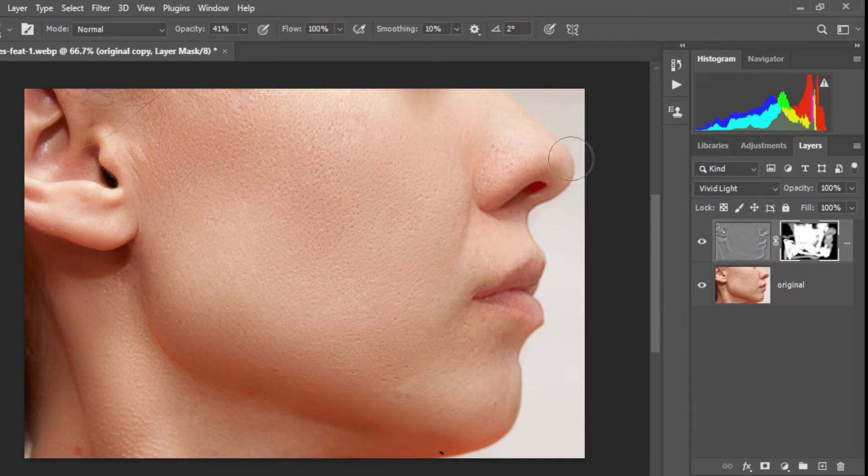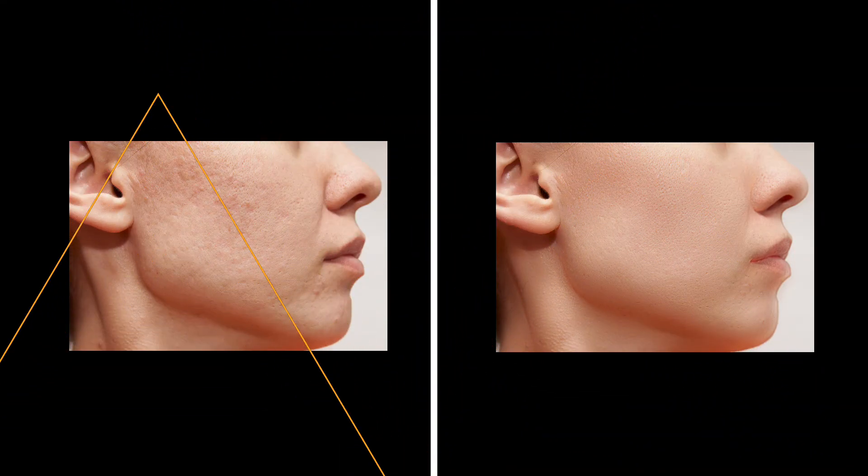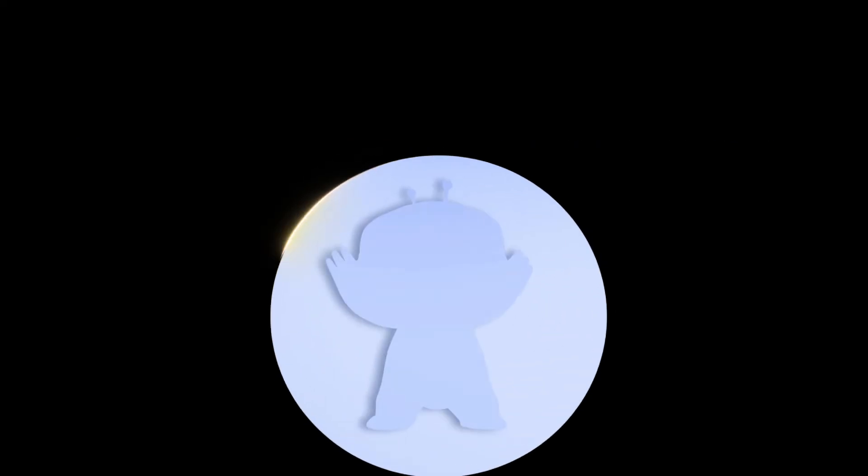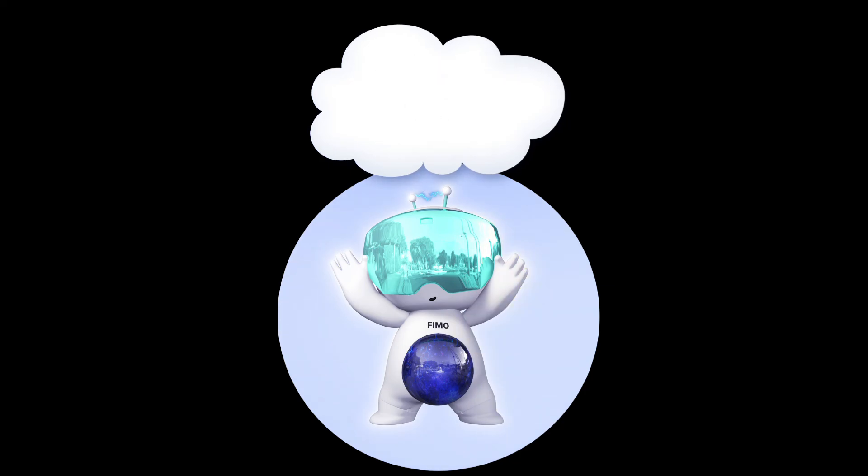So if you enjoyed this tutorial don't forget to like and subscribe, and please press the bell icon for future updates. Have a good day, bye bye!